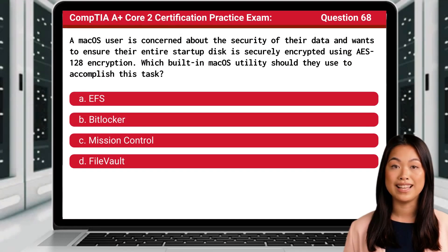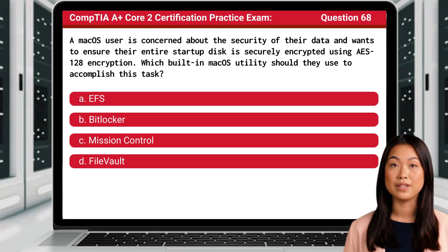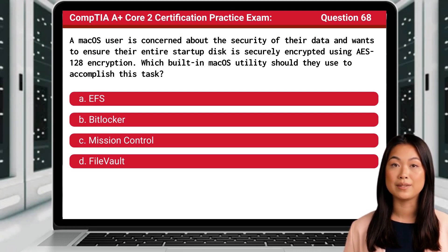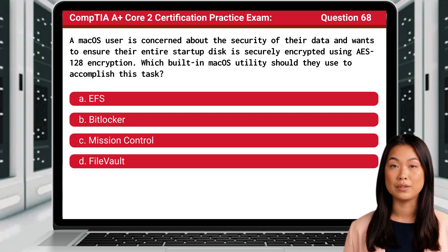Question 68. A macOS user is concerned about the security of their data and wants to ensure their entire startup disk is securely encrypted using AES-128 encryption. Which built-in macOS utility should they use to accomplish this task?